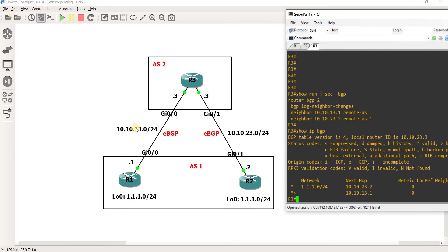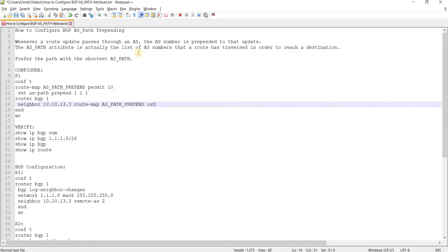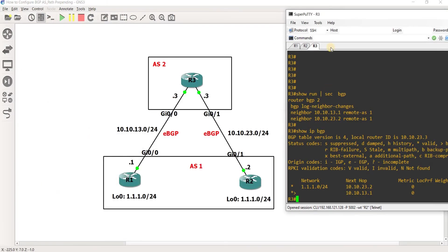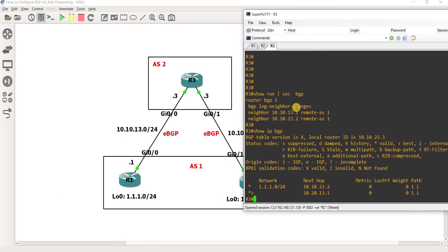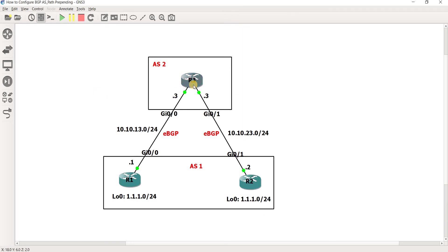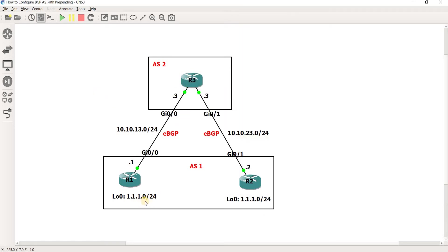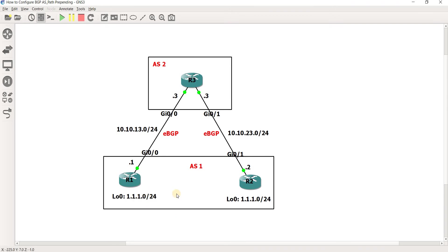In addition to what we just discussed here, AS path is a BGP attribute that you can use to influence inbound traffic. In this case, R3 is trying to get to this network 1.1.1.0/24 and R1 and R2 are both advertising the same route.